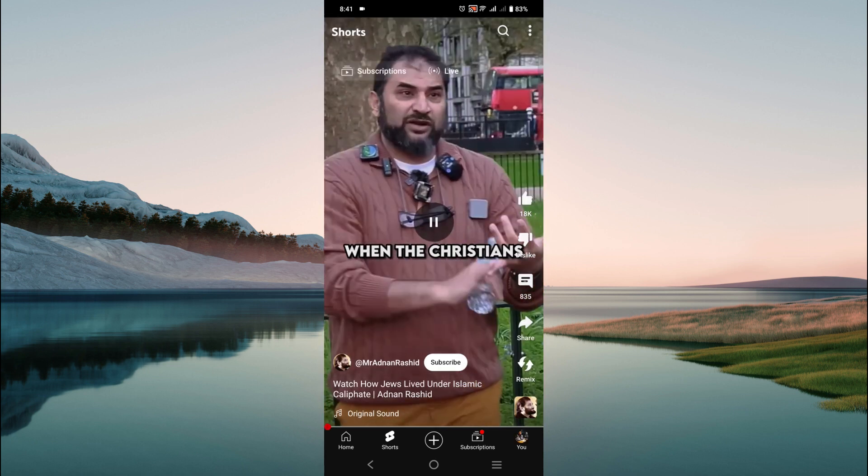Let's assume that I'm going to see this short's description. As you can see, there is no direct option to see the description. To do that, click the three dots on the top right section.